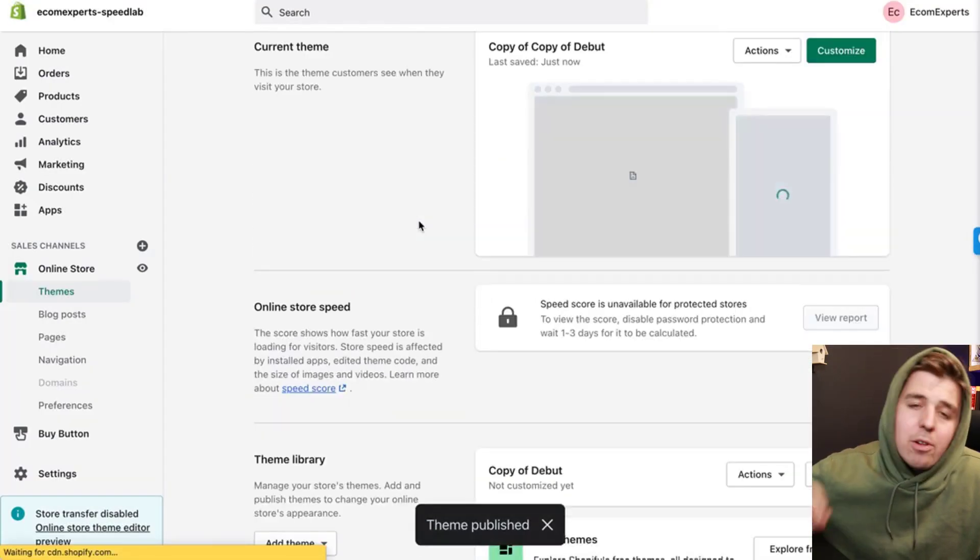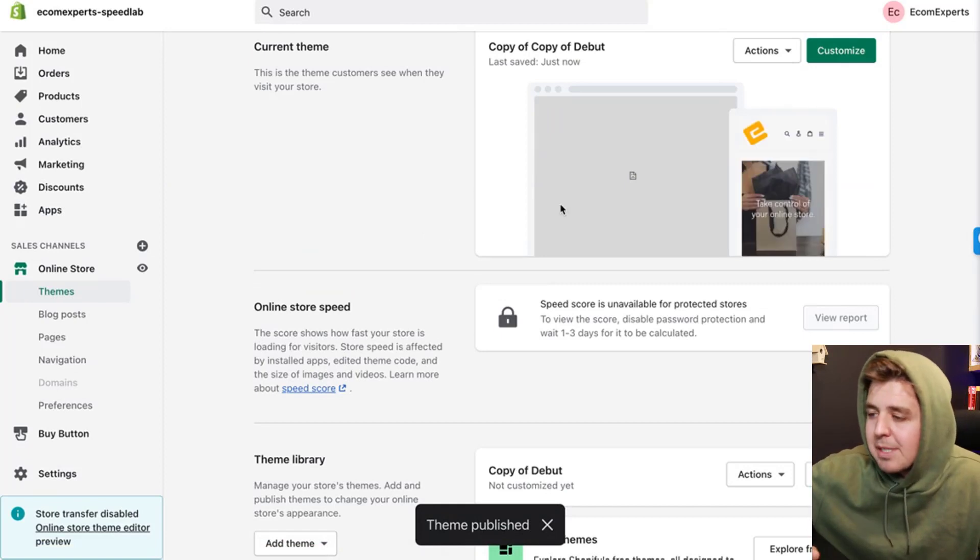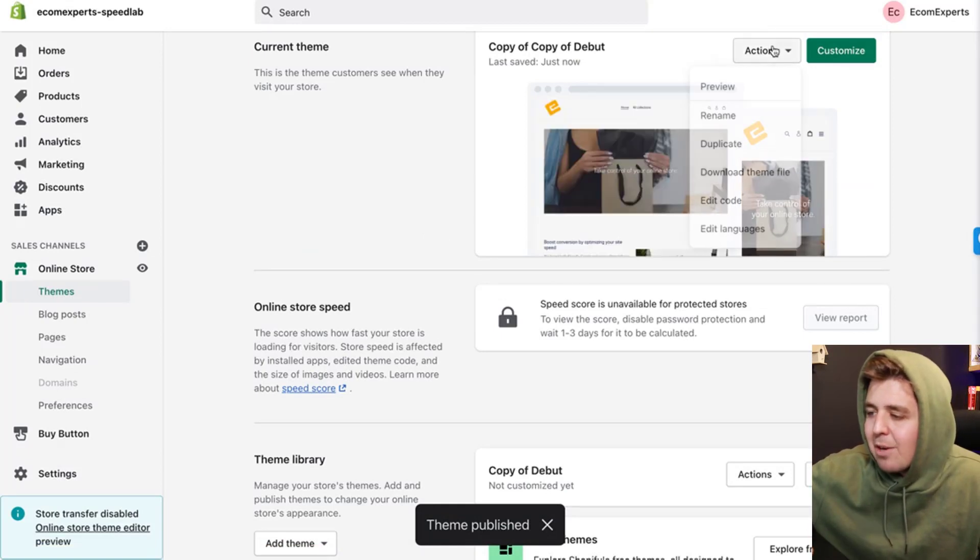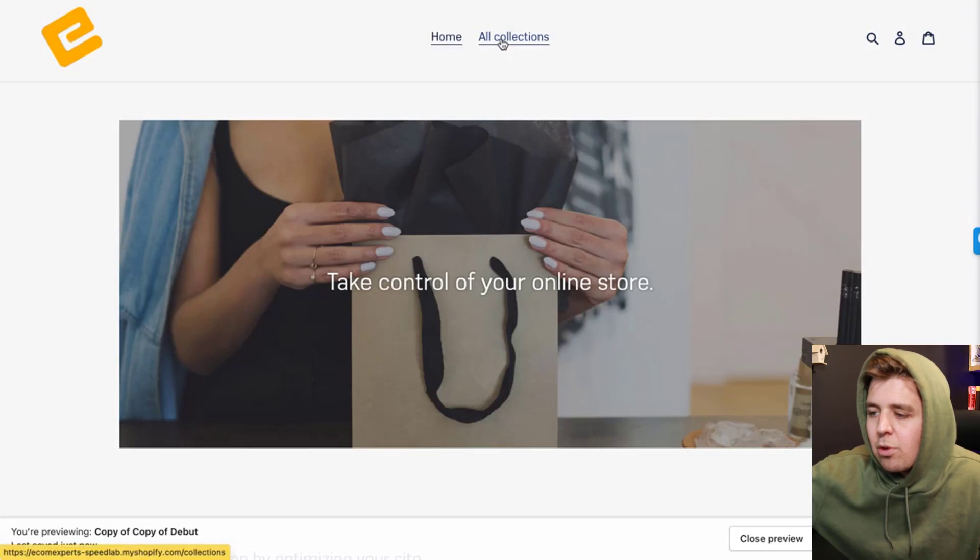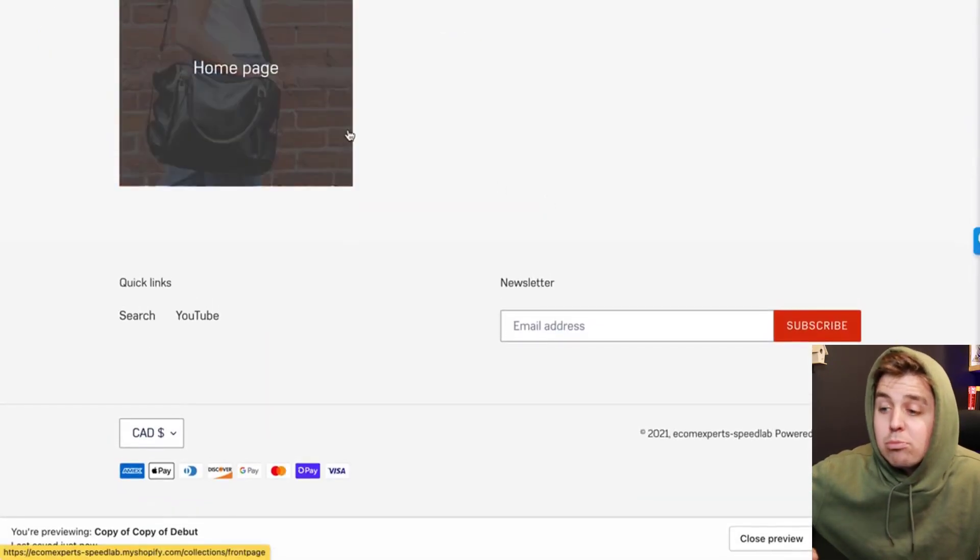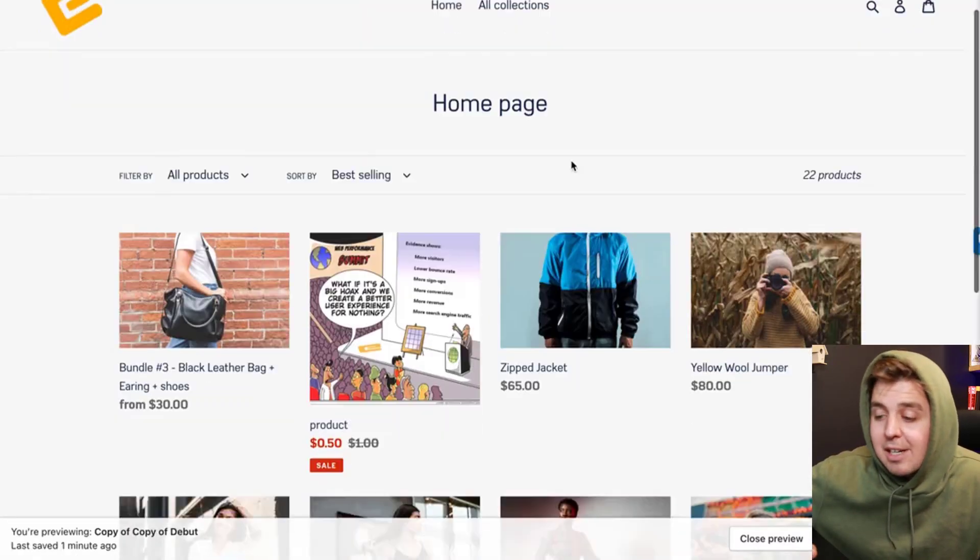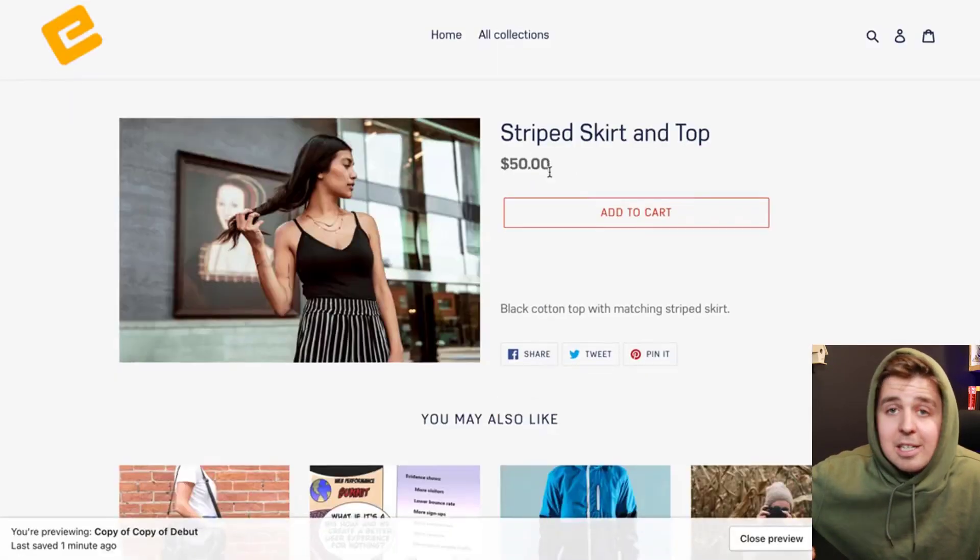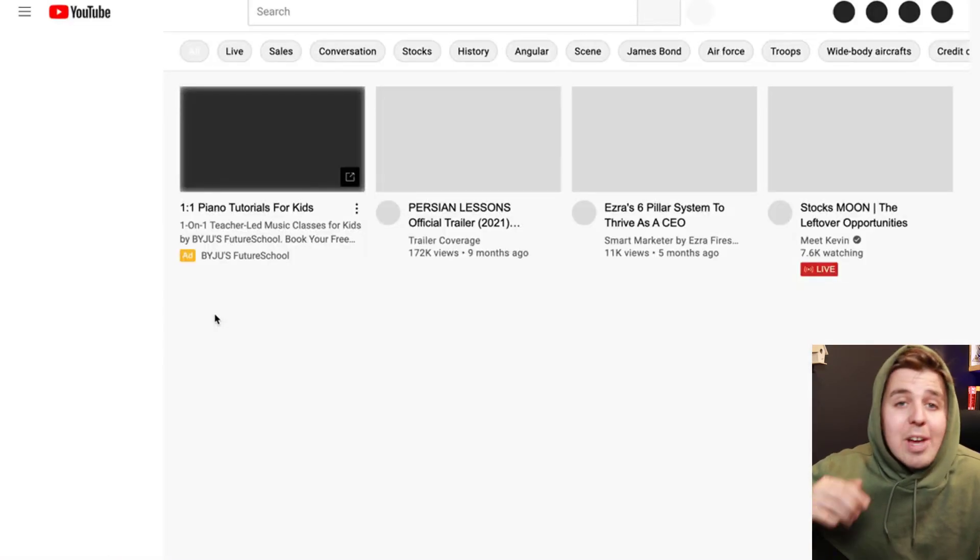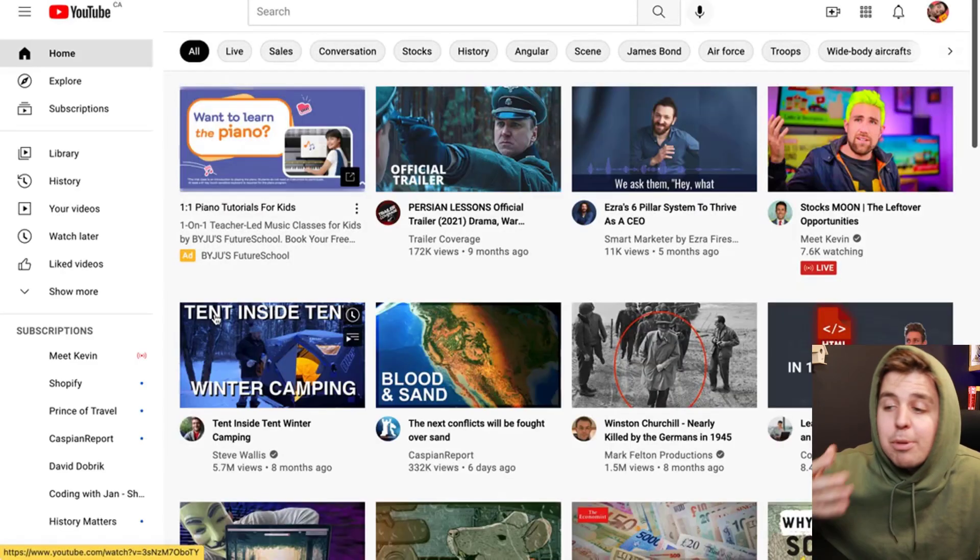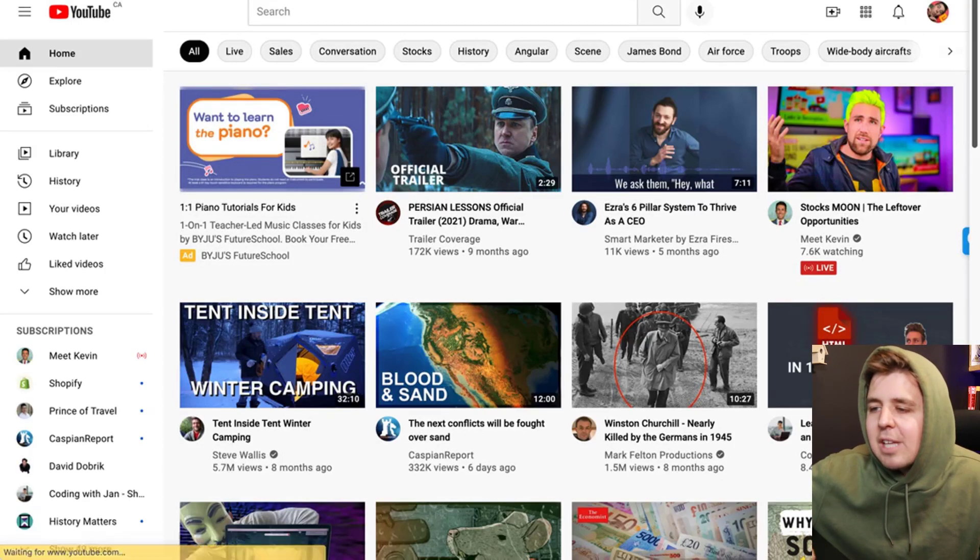And now all of the links on your website, doesn't matter where on your website, doesn't matter where the links link to—if the link links to your own website, it's not opening in another tab. But if it goes, for example, to YouTube or to anywhere else but your website, it opens in a new tab.